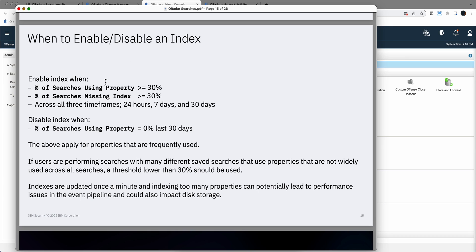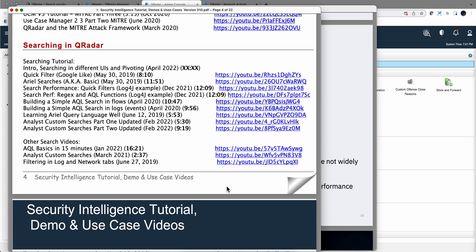Jack even put some practical recommendations in here for you to follow. This video has reached the 10 minutes mark that I like to put myself on any video, but again, follow this list and you are going to be a master searching in QRadar in a very short period of time.